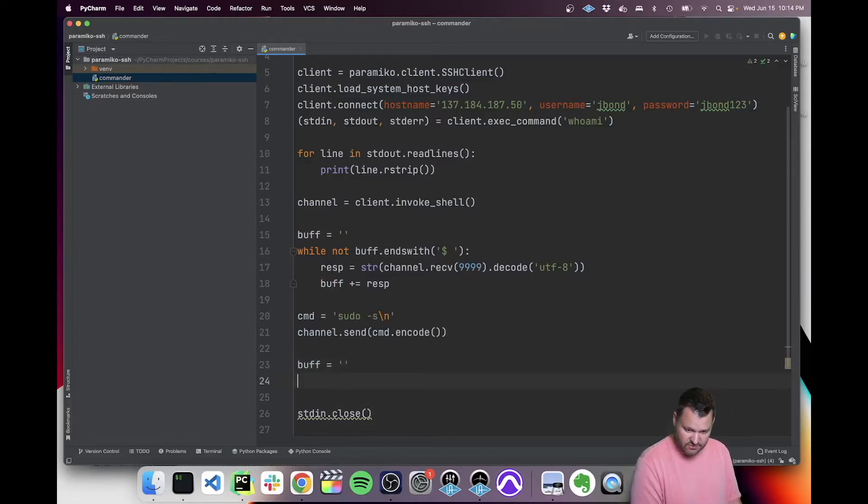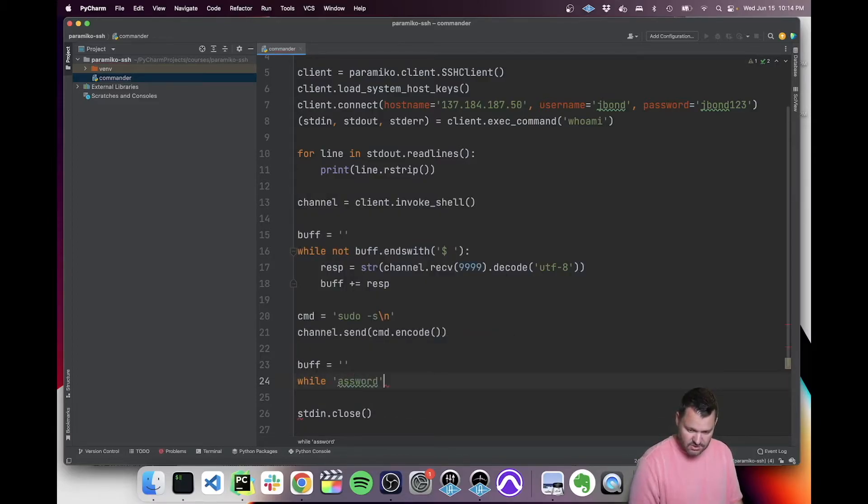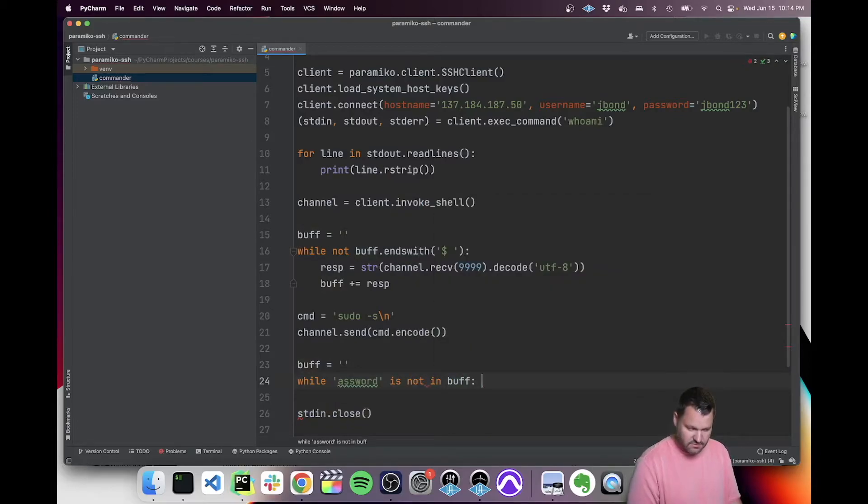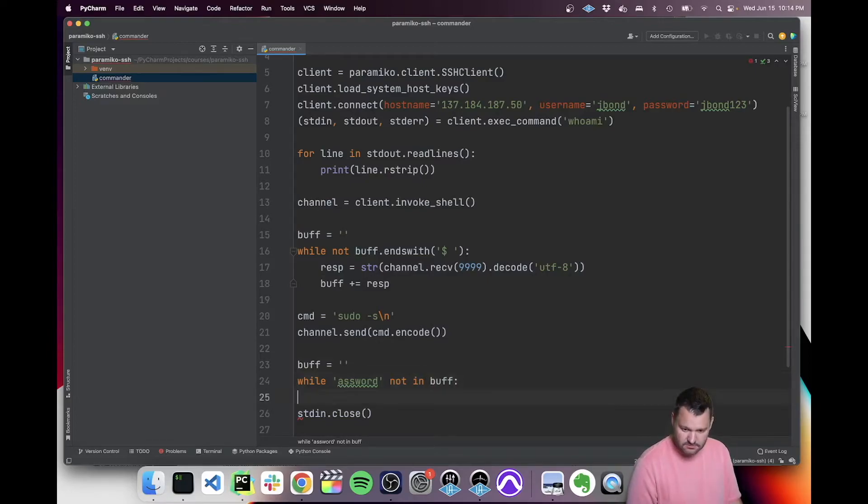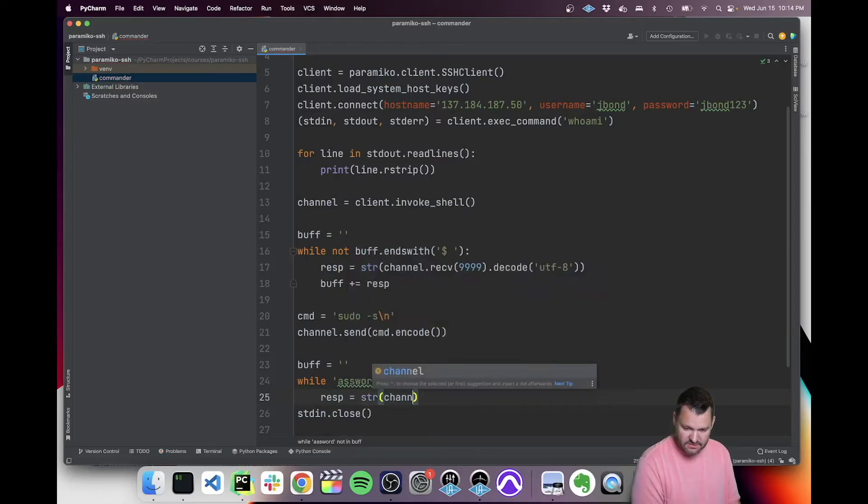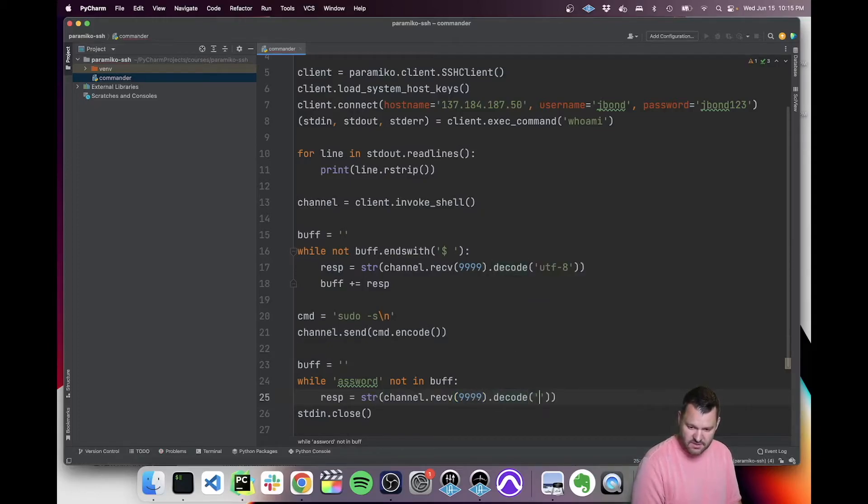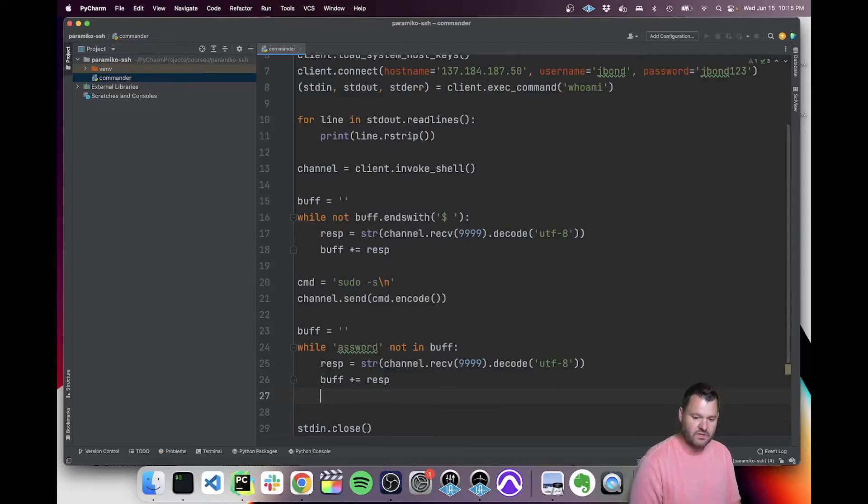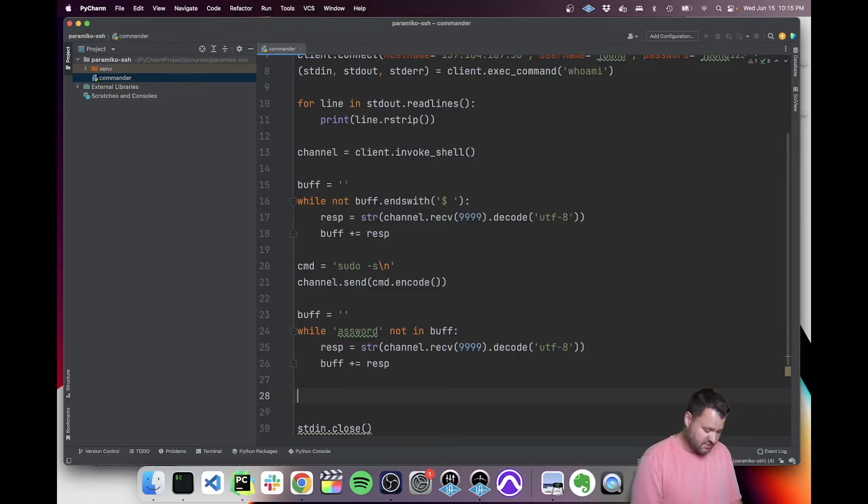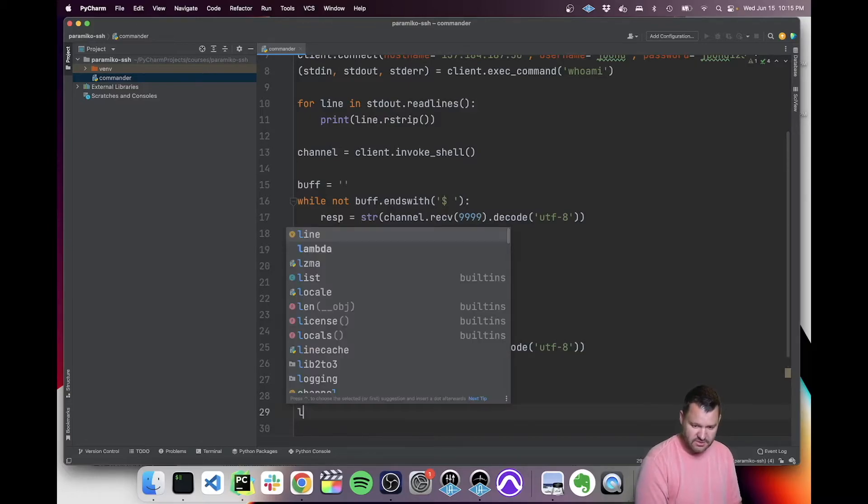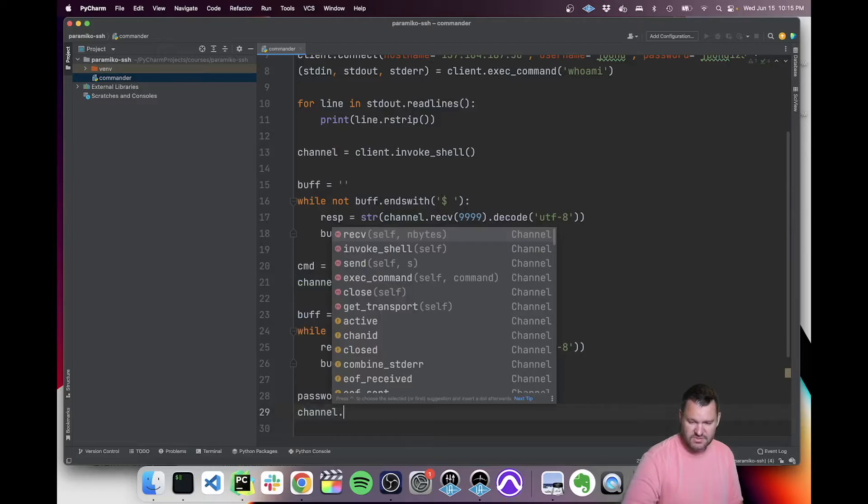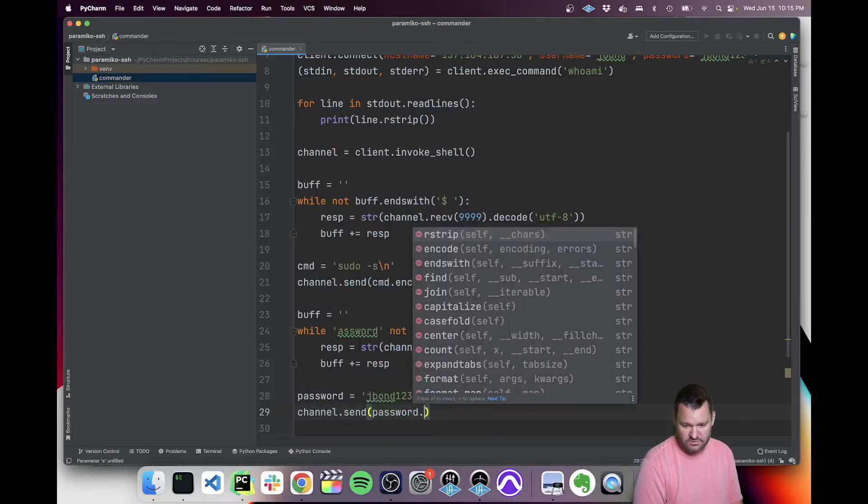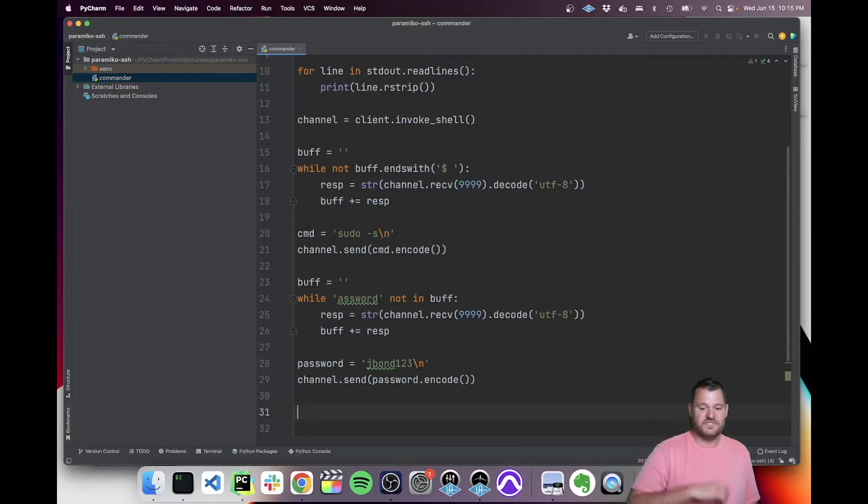You always got to reset the buffer and then you say, while password is not in buff. It's just the same thing that we're used to here. We have to always channel receive 9999, decode it for UTF-8, append it to the buffer. Once it says password, we'll want to send it over. So we'll say password is jbond123. You always got to have a new line when you send a command in the channel, for it to be like hitting return. And then we'll say password encode. So now we've sent the password.